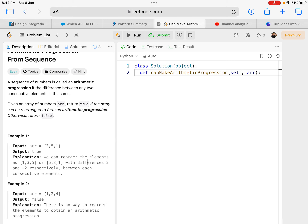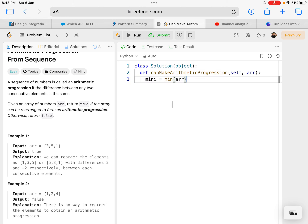Let's discuss that solution. I'm going to take the minimum — in this example the minimum is 1 — and the maximum which is 5. To find the gap, I take the maximum minus the minimum, which gives me the difference between the first and last element, then divide by the length of the array minus 1, which tells me how many gaps there are. So (max - min) / (length - 1) gives me the gap that should exist between two adjacent numbers.